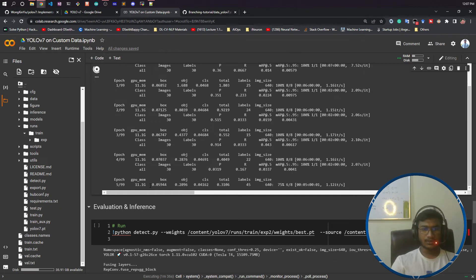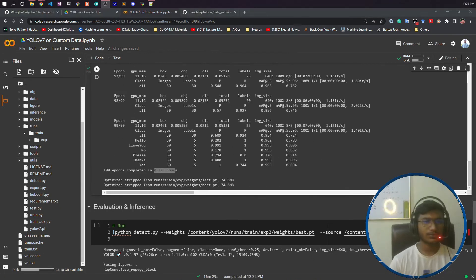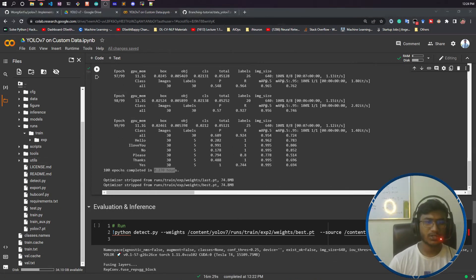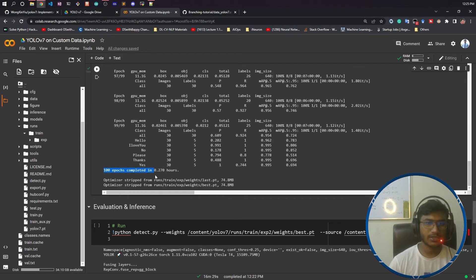Our training has been completed. 100 epochs completed. This is the time it took to train.